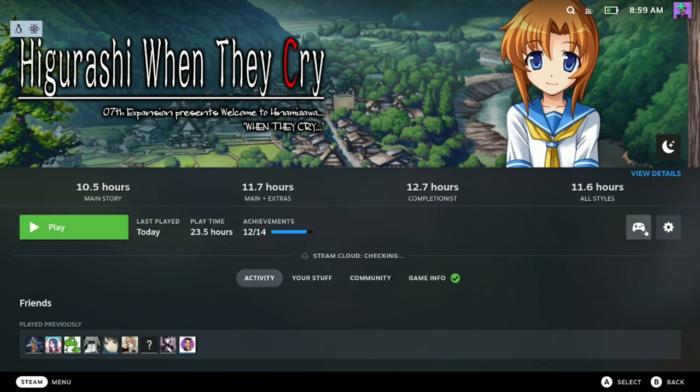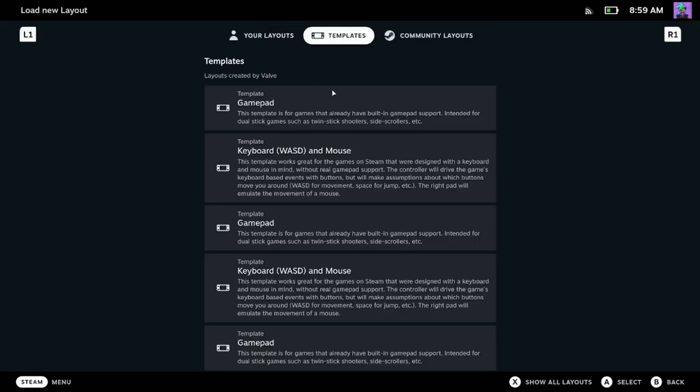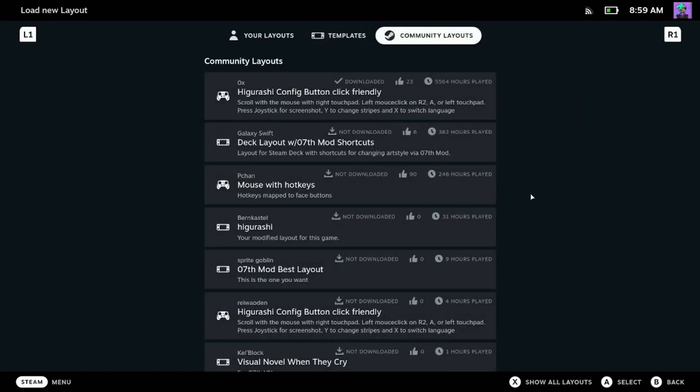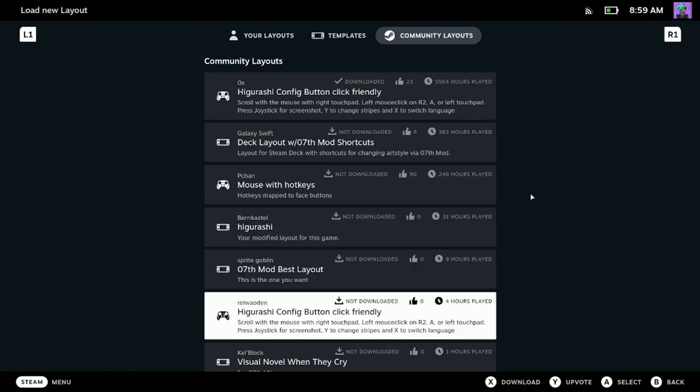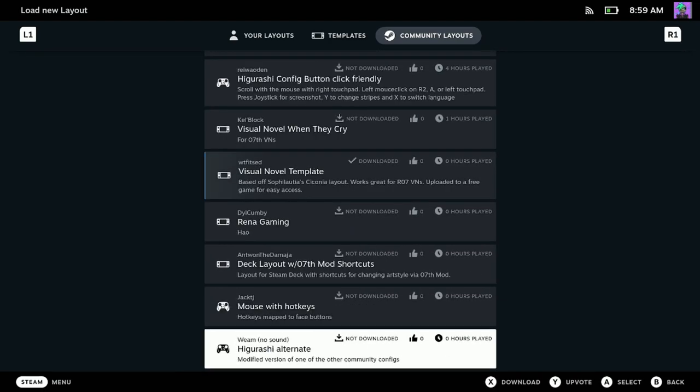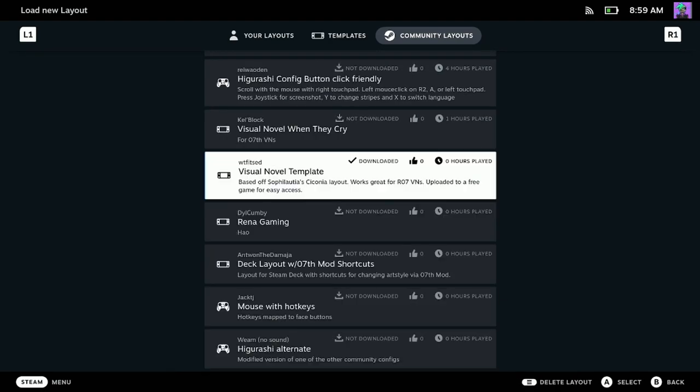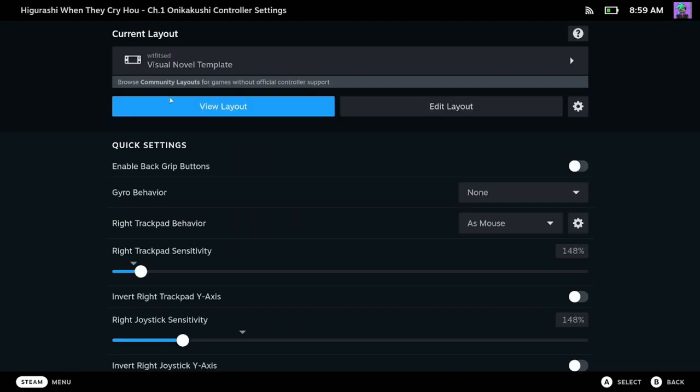But I wanted to point something out real quick. Sophia Laotia made a great control scheme for Sakonia and with a few tweaks, it worked perfectly. I found these controls work extremely well for all of these visual novels, so I uploaded them to the free version of Higurashi Episode 1 so anyone watching this video can go and grab it. Just go to the community layouts and download Visual Novel Template. Thank you Sophia Laotia, wherever you are.